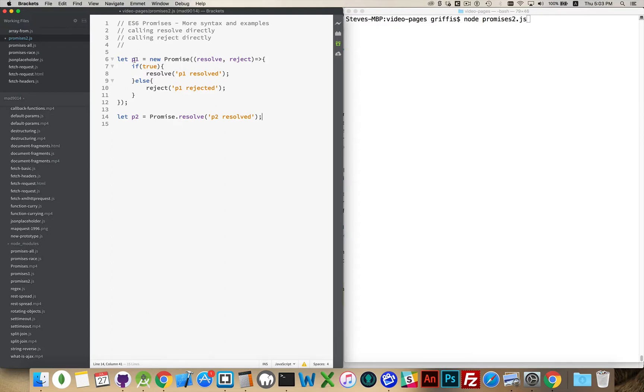P2 is going to be saying, oh, there was a promise. The promise was kept. It was resolved. And it's going to hold the result of that. This is going to do the exact same thing. If you just say promise.resolve, this holds the result of that promise.